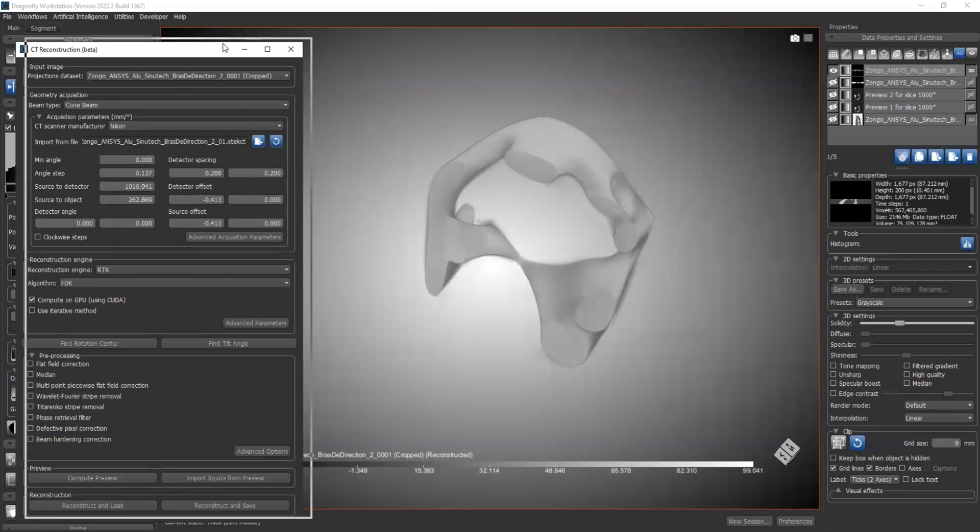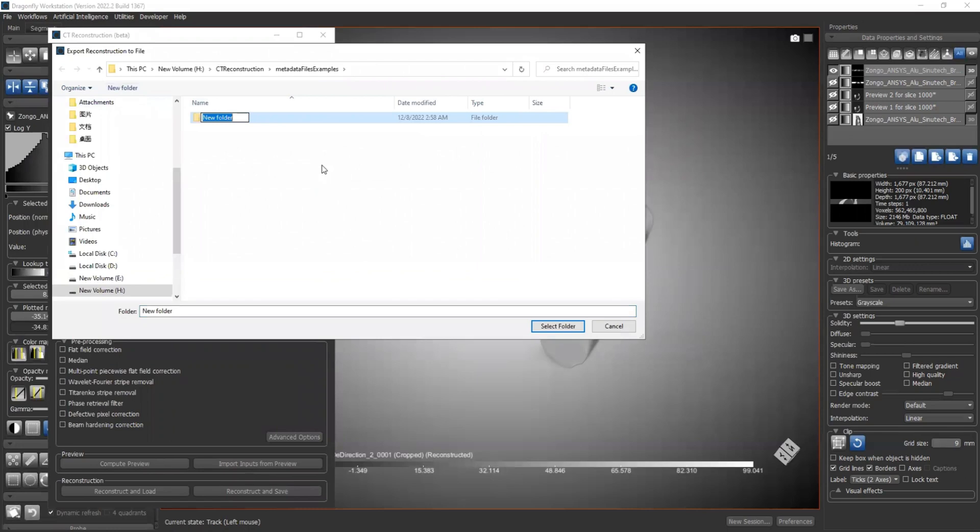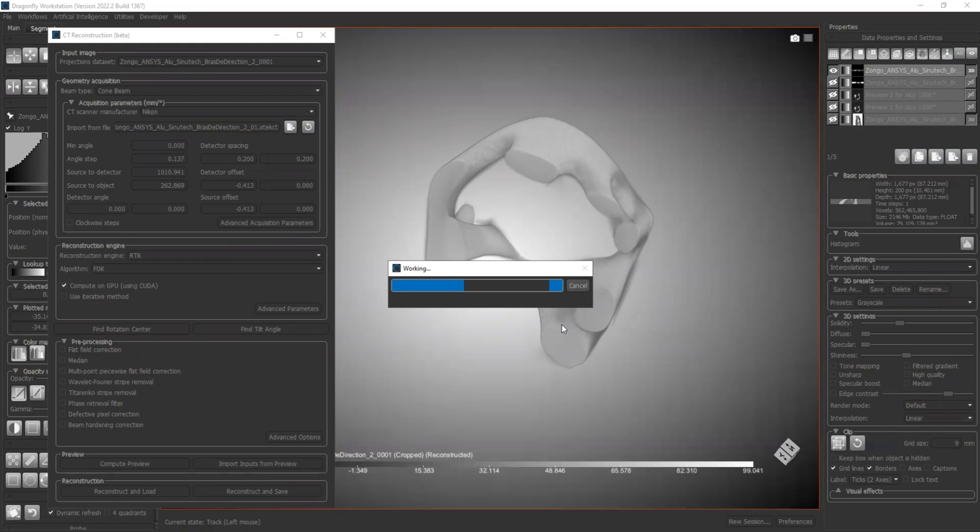Okay, the other option we have is we can use reconstruct and save. Before that, let's change it to our original dataset. We can say reconstruct and save. And we need to create a folder - it's going to put all the results over there. Select folder. Okay, now it's working.